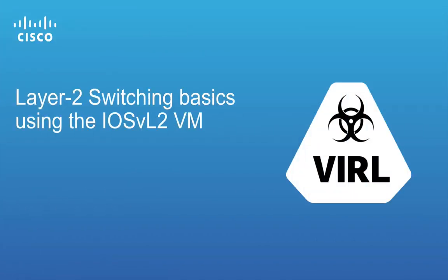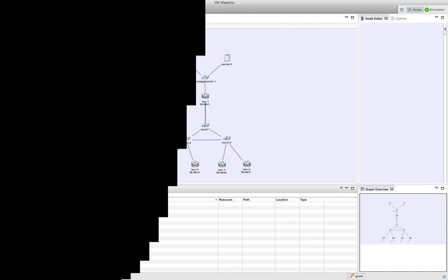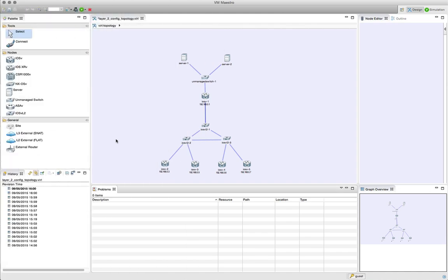In this video we're going to take a look at the IOS-v layer 2 switch virtual machine. In the topology that you can see here, we've got a very simple layout with a set of Linux machines at the top, connected to an unmanaged switch — that's just a regular process level layer 2 switch — and then a series of IOS-v virtual machines.